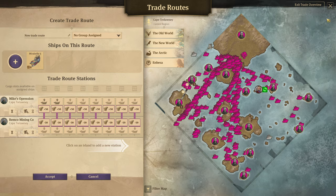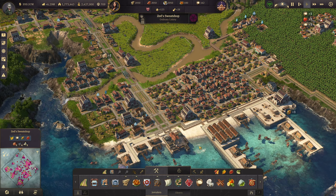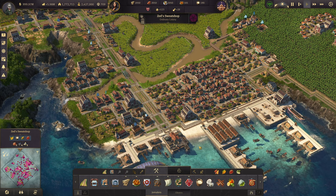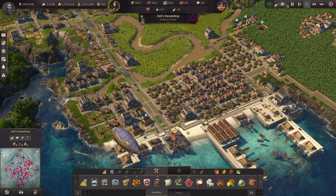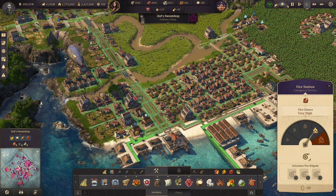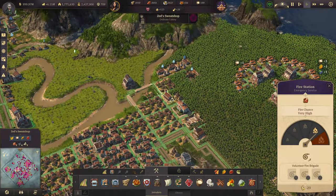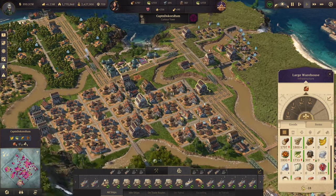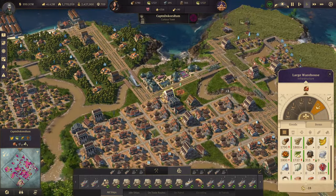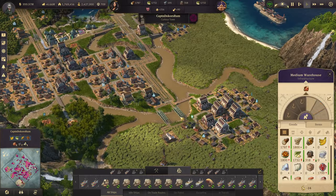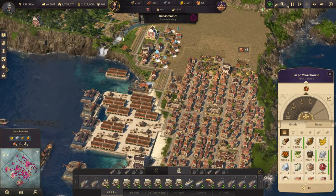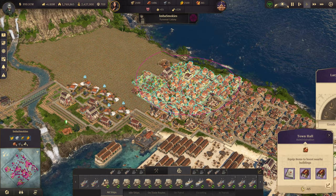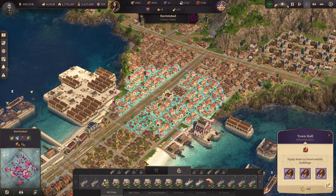Tab also works for buildings in a more advanced way — not just ships. If you select a warehouse and press Tab, it will jump between all the warehouses across all islands. You can do this for any sort of building — a handy way to find your fire stations and police stations. Town halls are where I use it the most: you can jump between each of the town halls and trade unions as well.